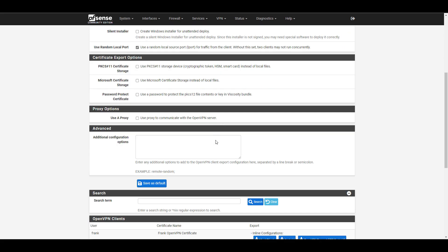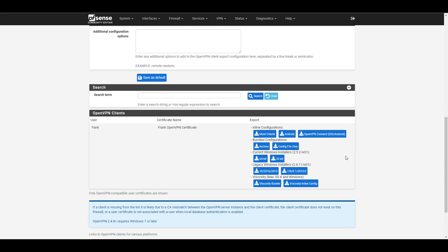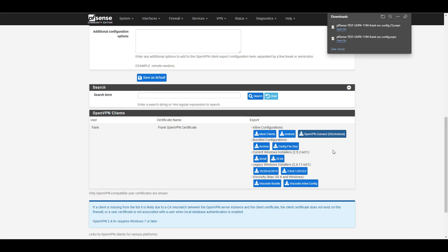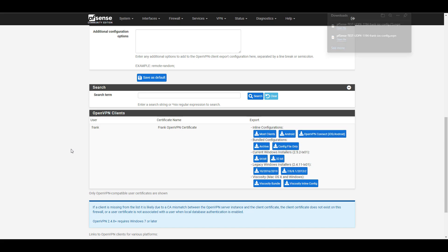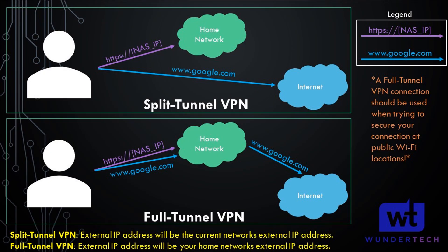After saving, the rest of the settings can stay as default. At the bottom you'll see the export options. If you're on Windows and want the Windows installer, you can export that. However, I personally prefer the OpenVPN Connect configuration file, which allows me to use the OpenVPN Connect application on Windows or Mac and also lets me modify the configuration file. It might be helpful to have two configuration files — one for full tunnel and one for split tunnel.